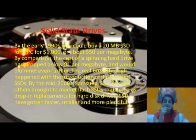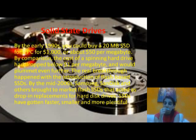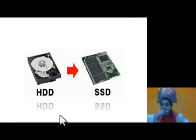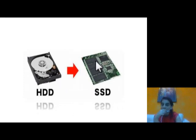Then came solid state drives. By the early 1990s, a 20 MB SSD for a PC cost around $1,000, or about $50 per megabyte. Over time this dropped to just $1 per megabyte. A special breakthrough came when flash drives were introduced. By the mid-2000s, companies like Samsung and SanDisk brought flash SSDs to market, replacing hard disk drives because they were faster and smaller.